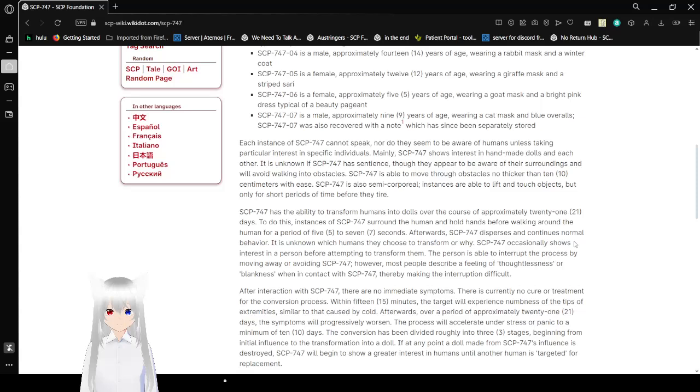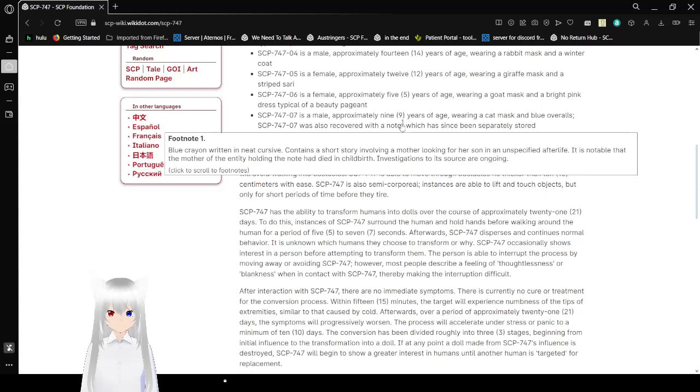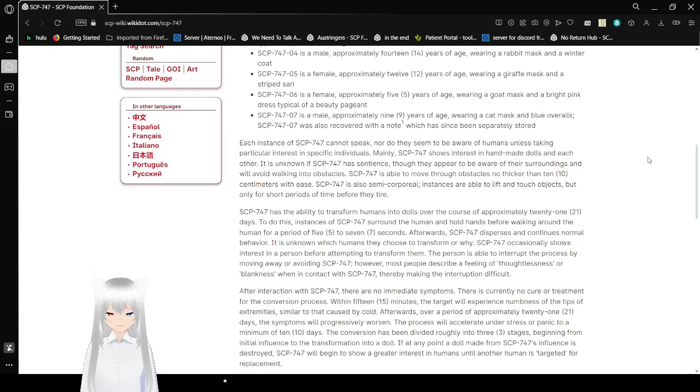Blue crayon written in neat cursive contains a story involving a mother looking for a son in an unspecified afterlife. It is notable that the mother of the entity holding the note had died in childbirth. Investigations to its source are ongoing, which has been separately stored.